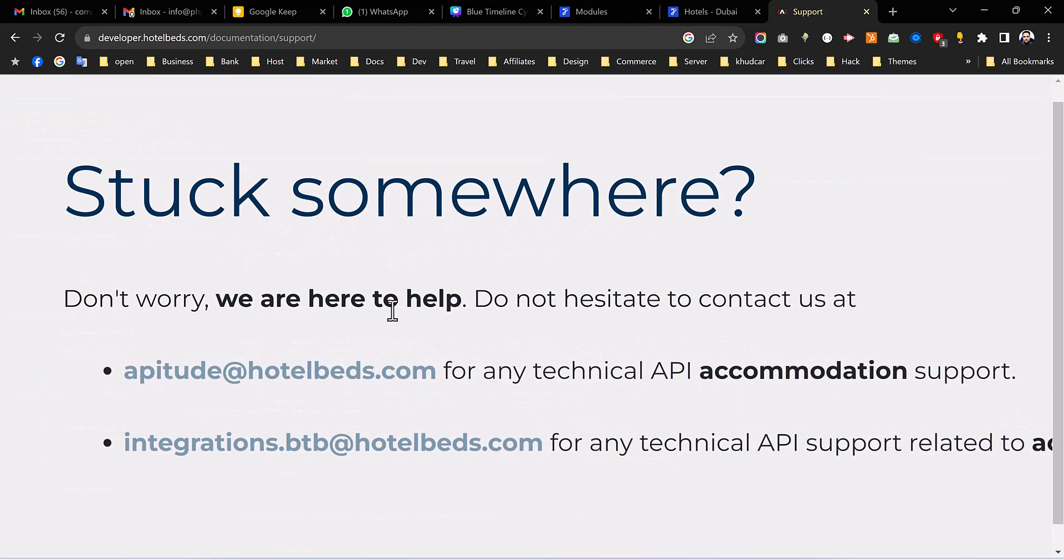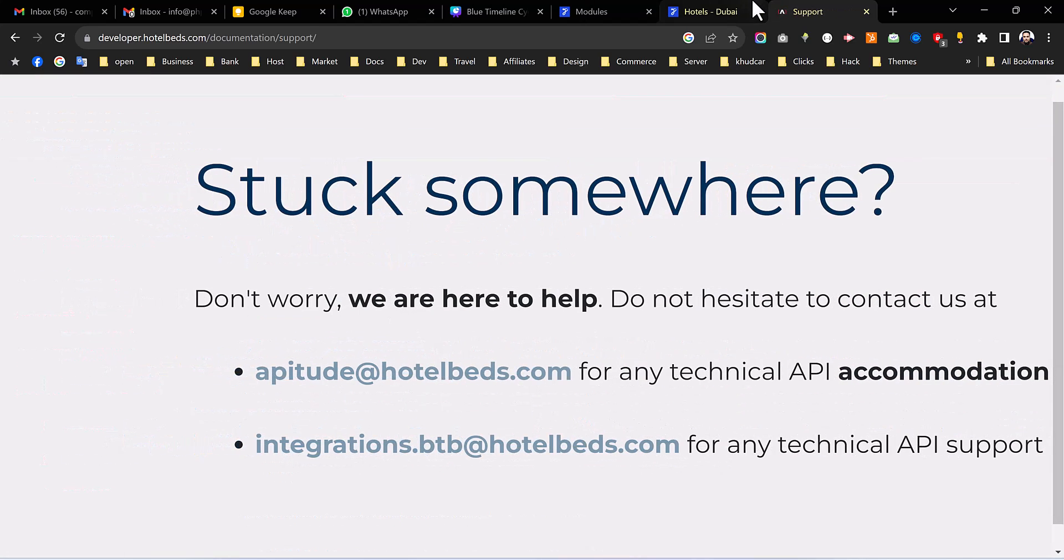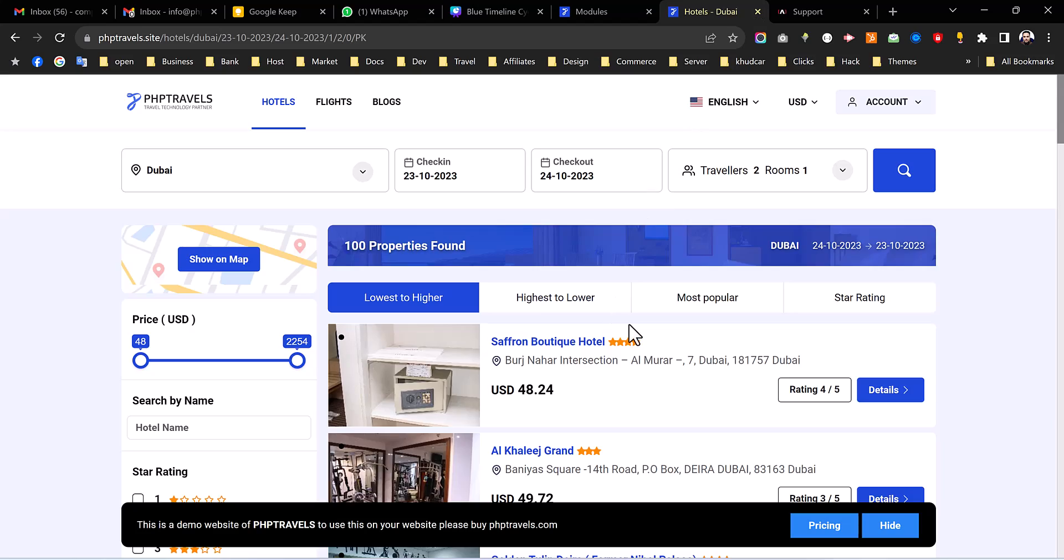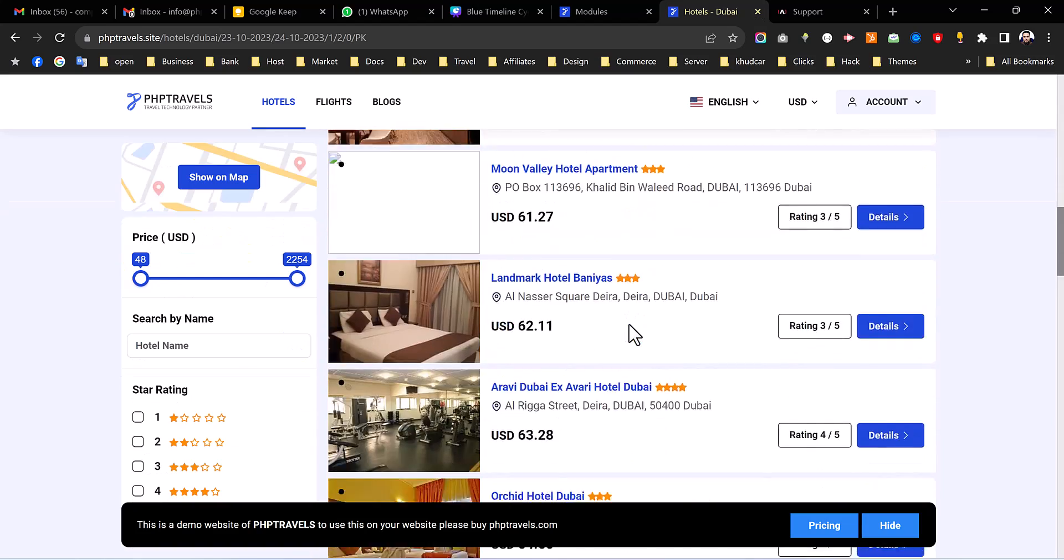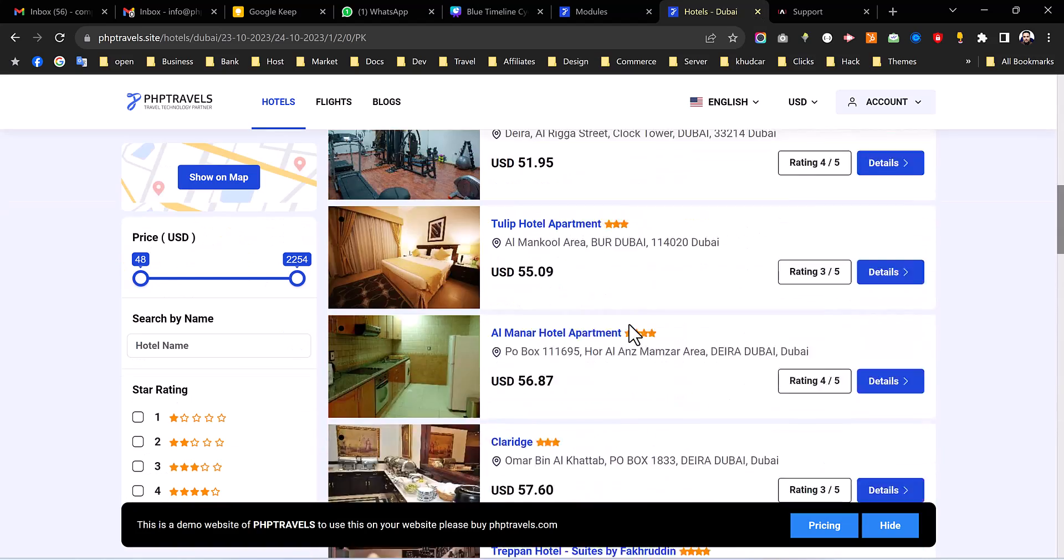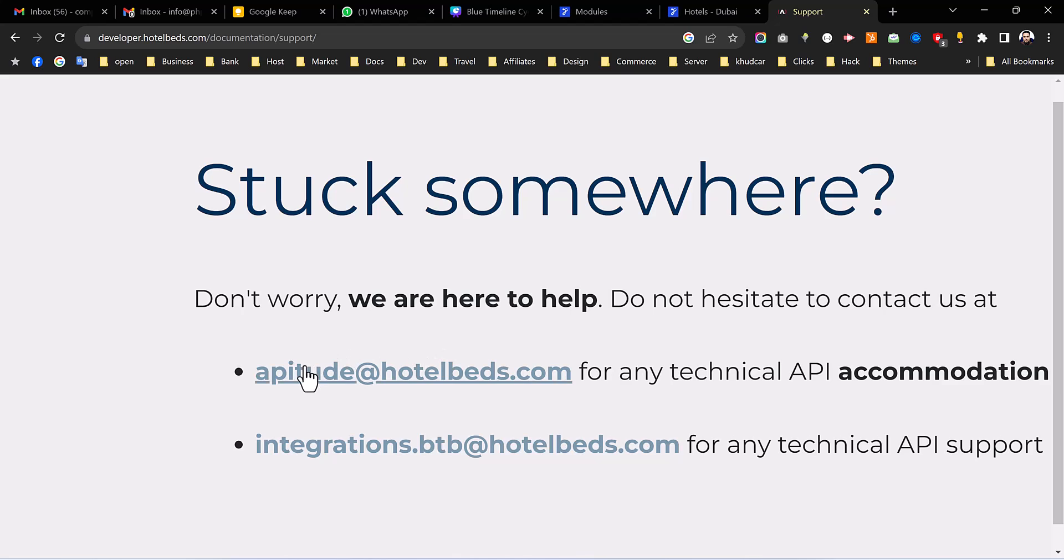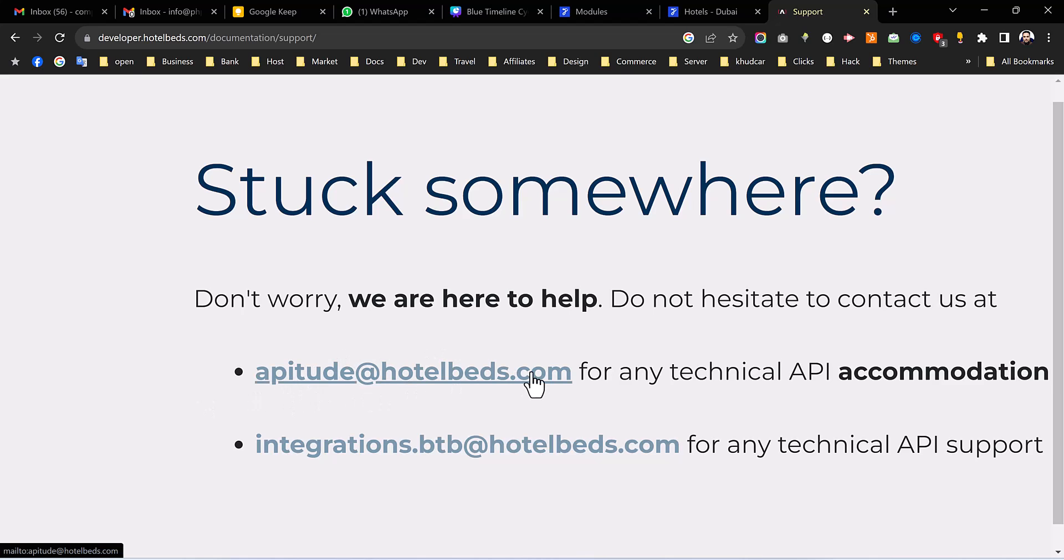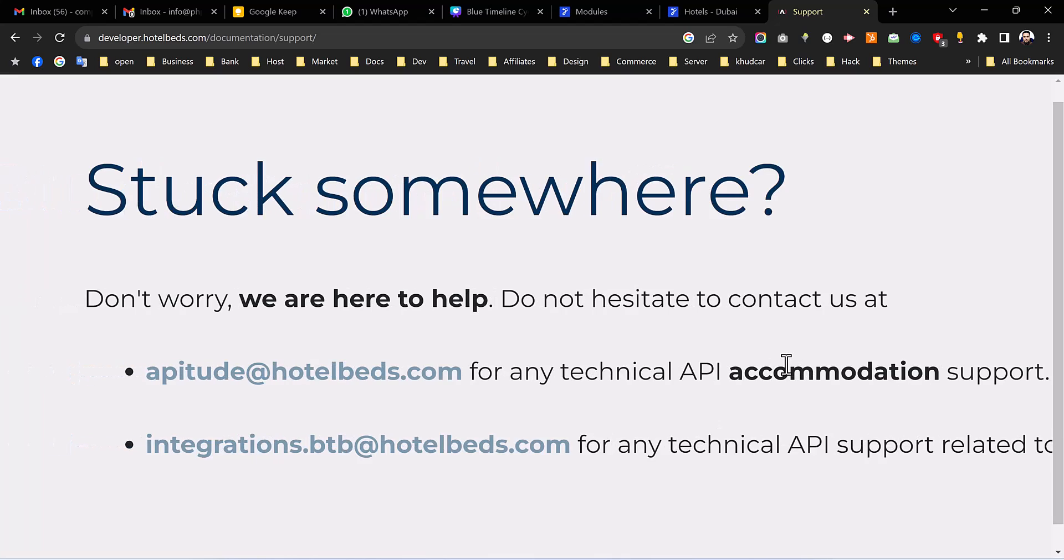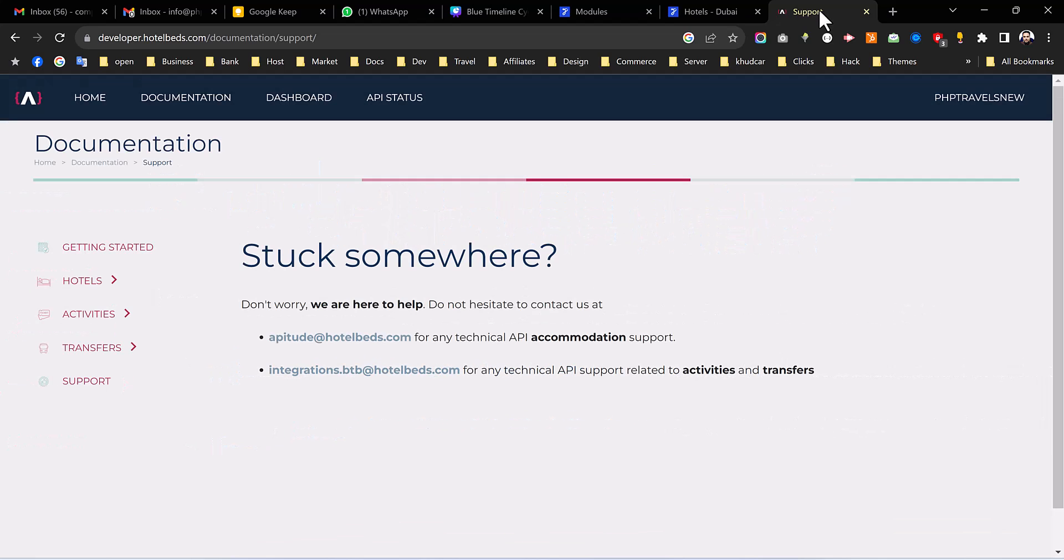You can see once your developer account is ready you can see all the hotels on your website. You can just contact HotelBeds on this email aptitude@hotelbeds.com for account approval and they will send you some several steps so that you can get approved from them.